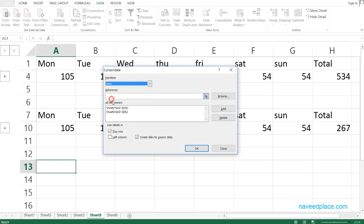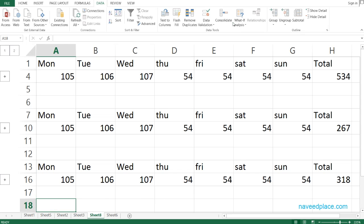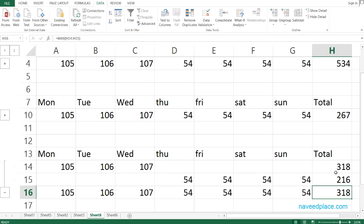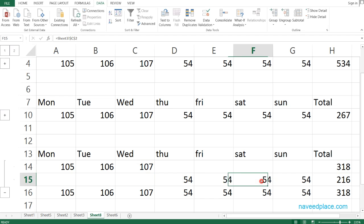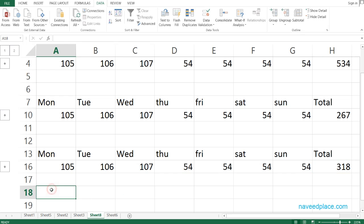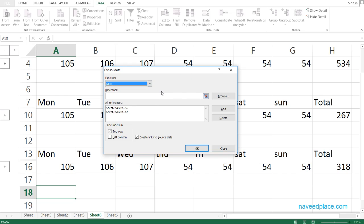If I go to Consolidate again, I can select Maximum — it will show the maximum value. For example, the total from Monday to Wednesday is 318 and from Thursday to Sunday is 216, so the maximum is 318. Similarly, you can use Minimum, Product for multiplication, or Count to count values.